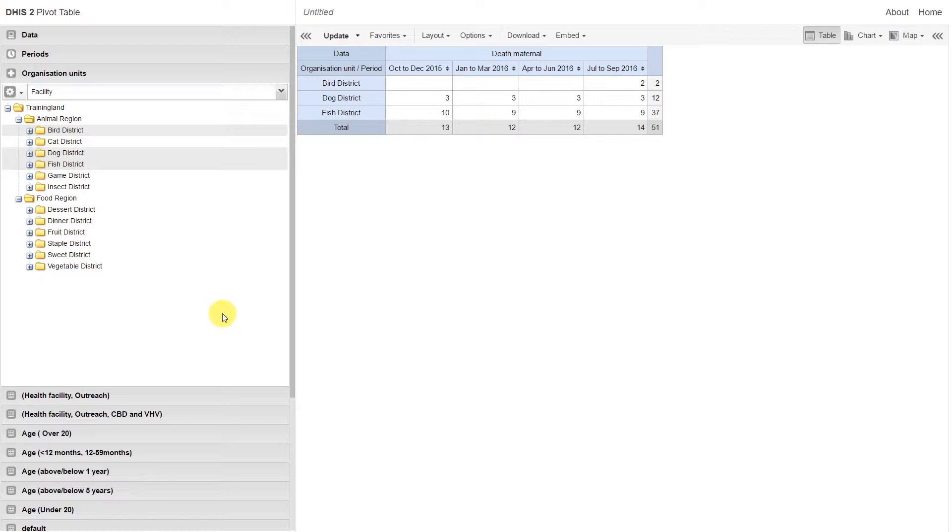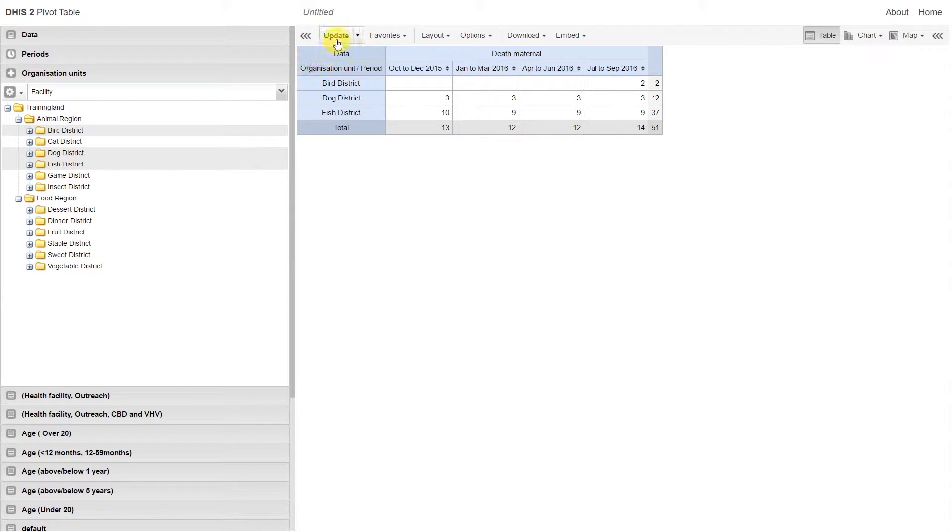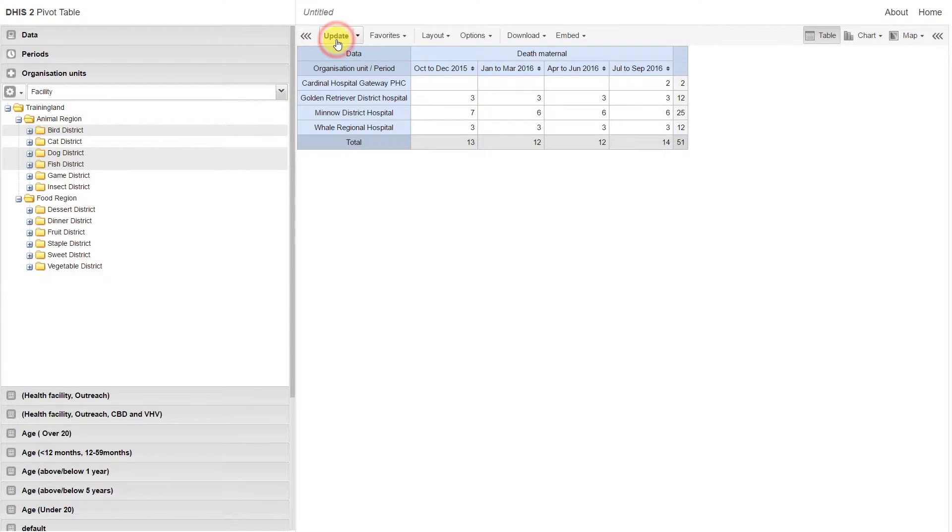With these three districts selected, let's go ahead and update our table. You can see the facilities now appear in the table.